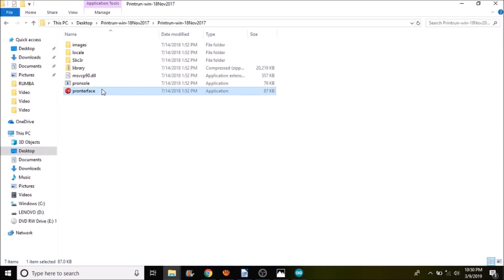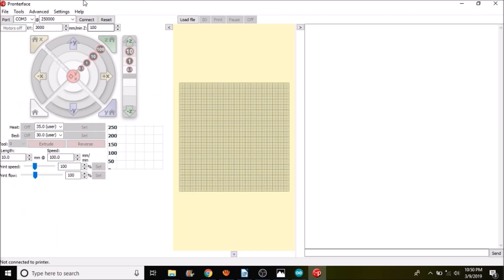Okay, we're in the Pronterface folder, so we're going to open up Pronterface. We're going to connect to the mks-gen version 1.4.